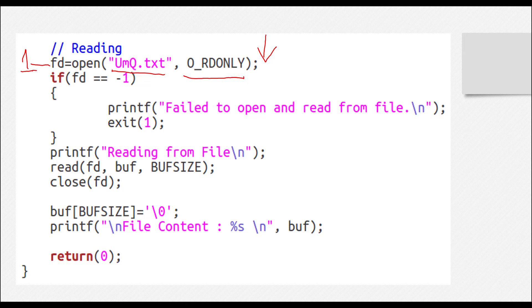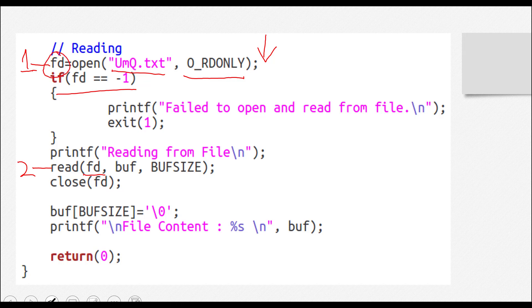Moving on. Again, you can see here we have checked if that file opened up successfully or failed. And then the second step is the read part, the read system call. You can see FD is the first parameter - we are giving it the file descriptor which we just got here.